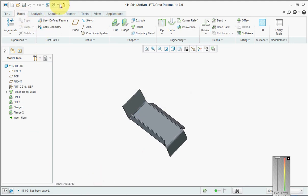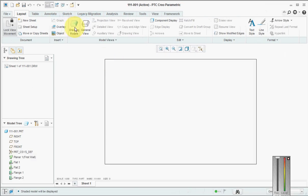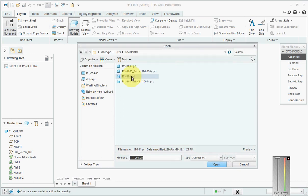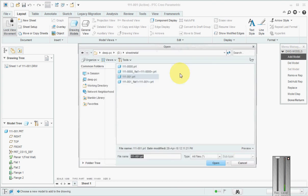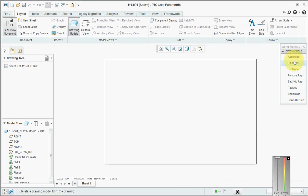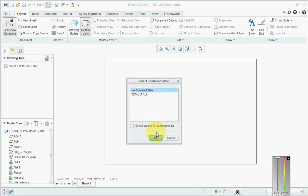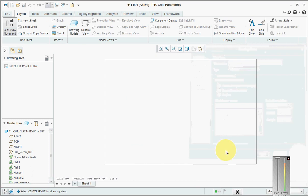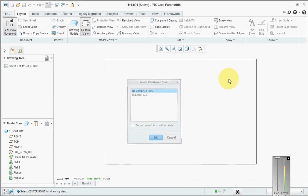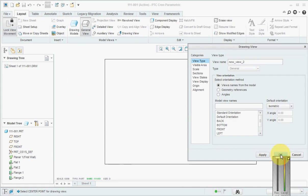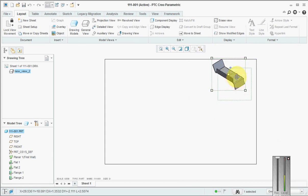Now let's go to our drawing. Go to Drawing, Add Model, and we have to add both the generic model as well as the flat pattern model, then Done. We will pick the generic model, cancel this, pick it as generic, click here, place it, and say OK. Now it is locked — keep it here.